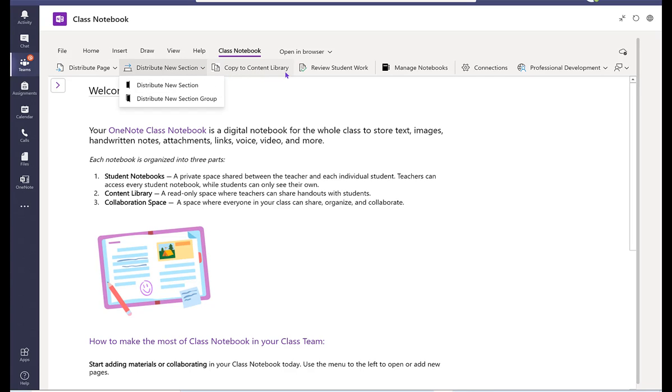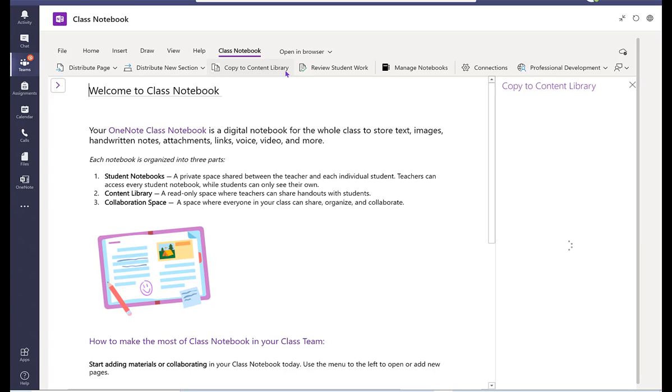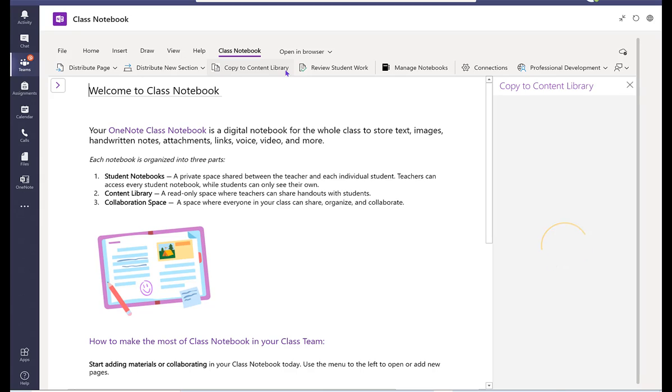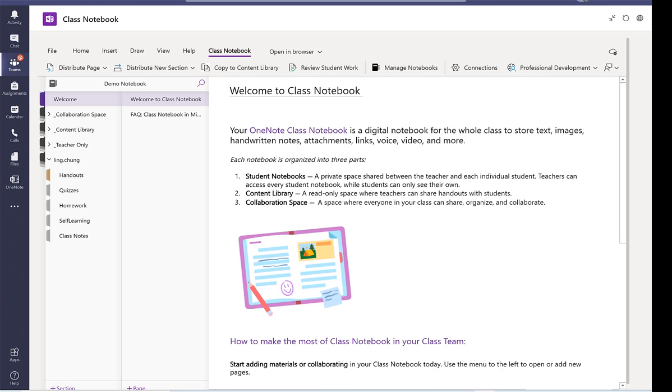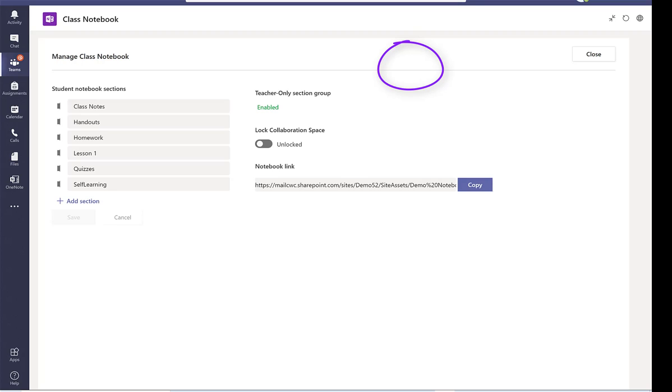Or copy all the material from existing content library to another content library from a different class. And you can also review student work as well and also manage the notebook as well.